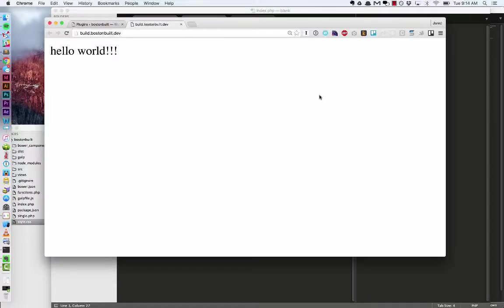All right, welcome to the first video in getting started with Timber series. Today I'm going to show how to download Timber and the very basics of getting things set up.